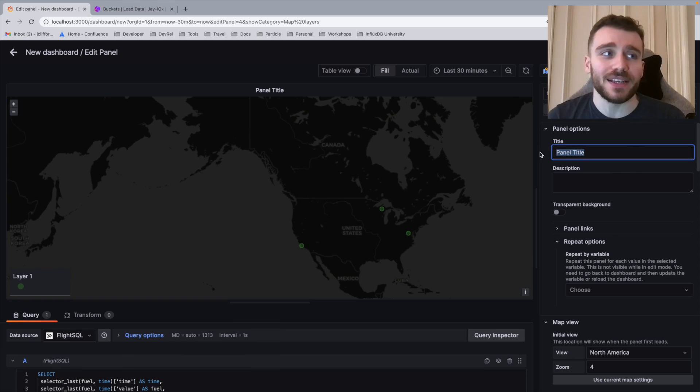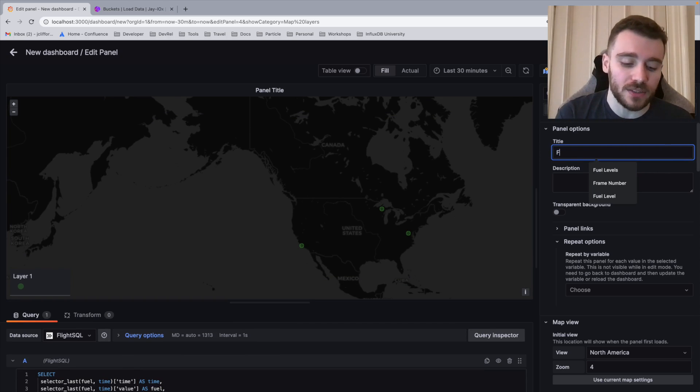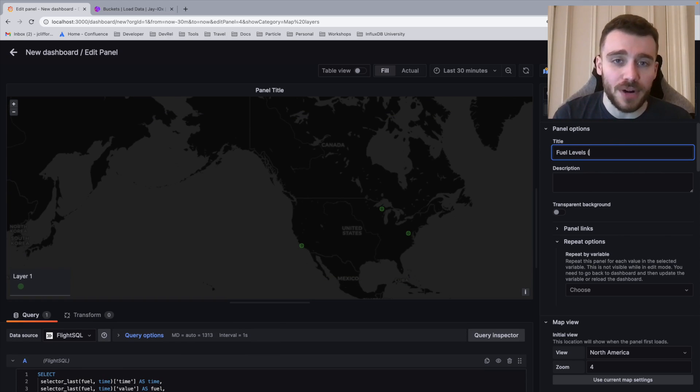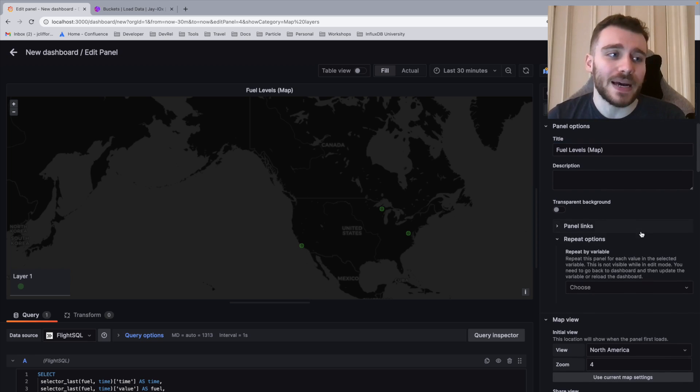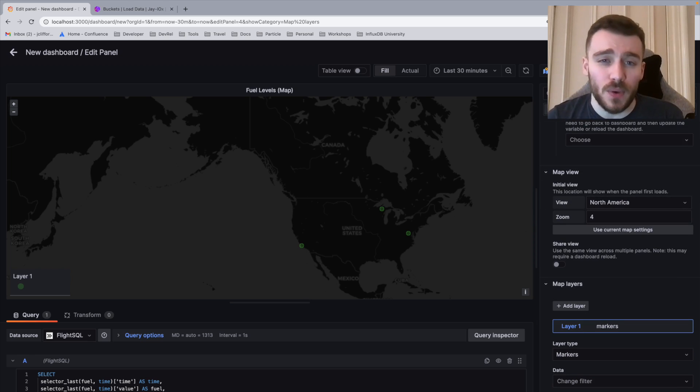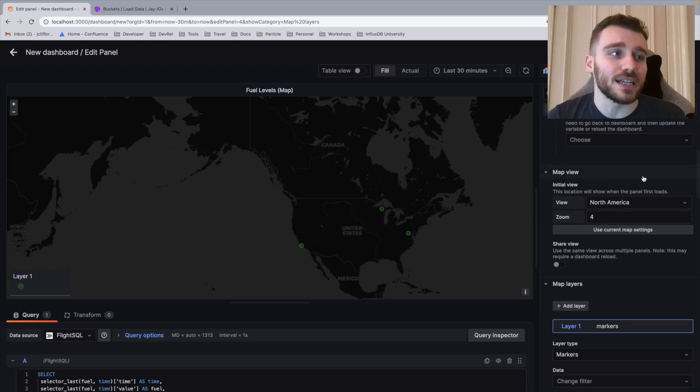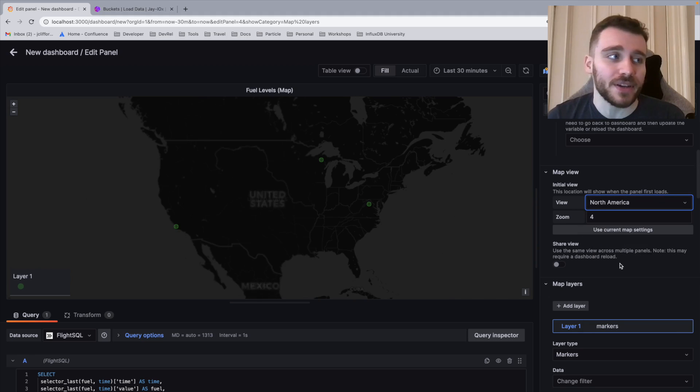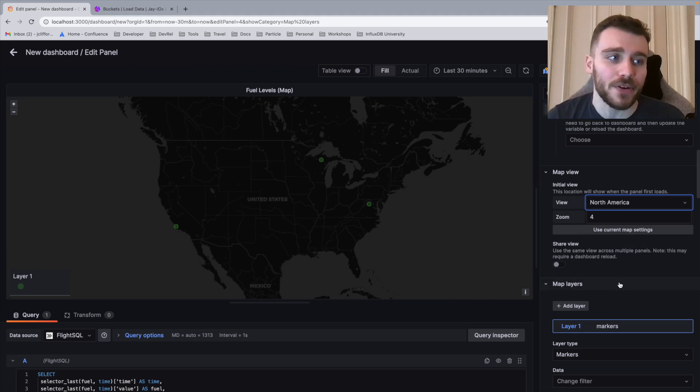We're going to give it a title. Once again, I'm going to call this fuel levels, but I'm just going to put in brackets map. We're then going to scroll down. The top tip here is since we know our fuel engines are always going to be in North America, we can click the map view and we can click North America here to make sure that we're always centered on North America.